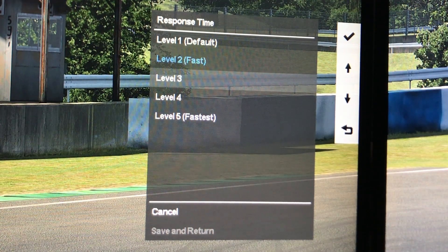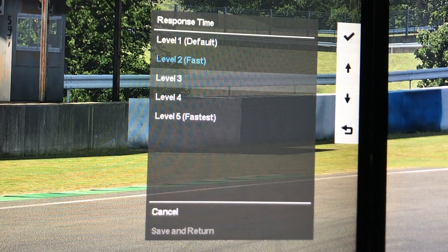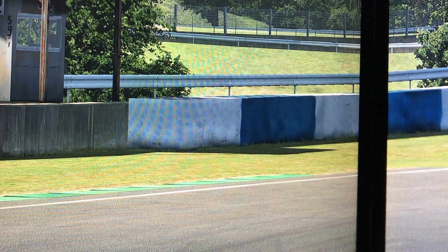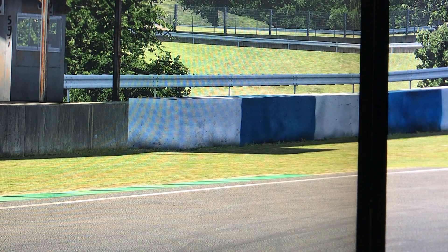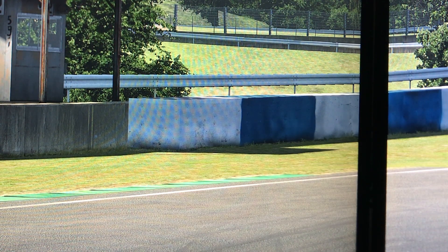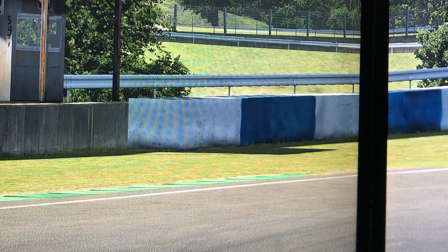The screen stutter can be caused by many things, but for me it was the monitor settings and response time settings. So I hope you liked this video, thanks for watching and I will see you in the next one.